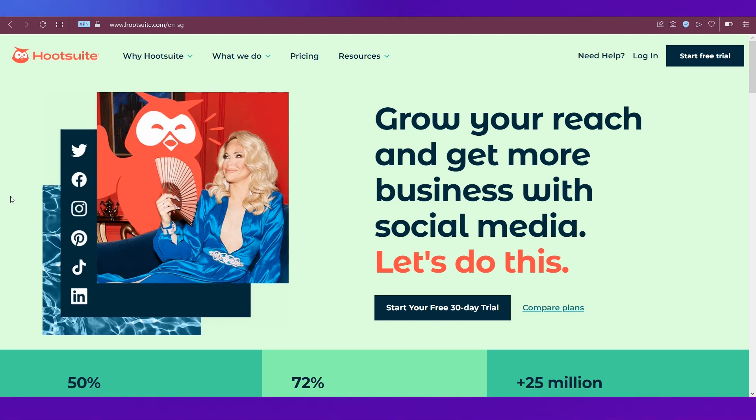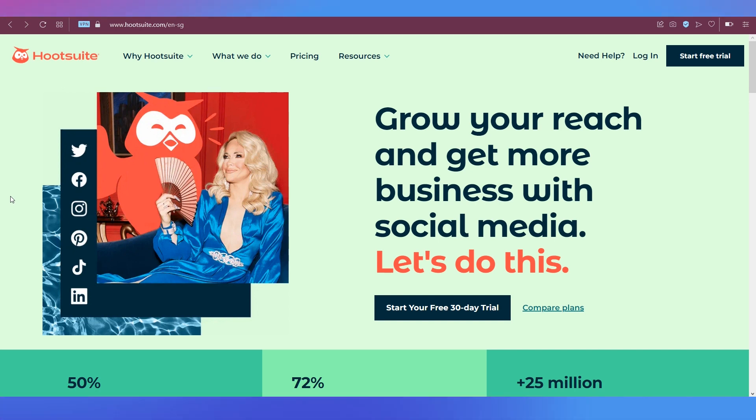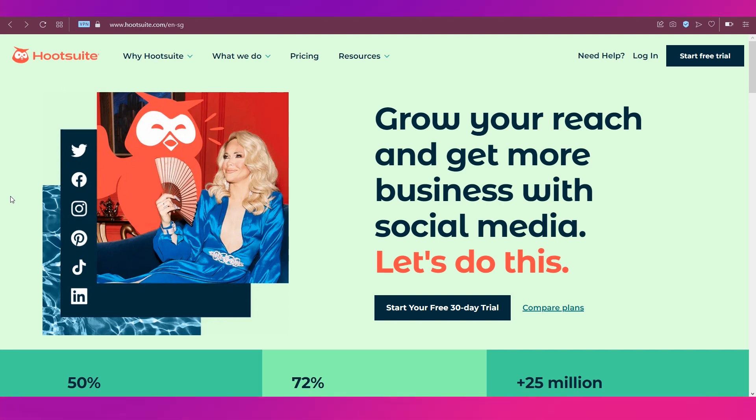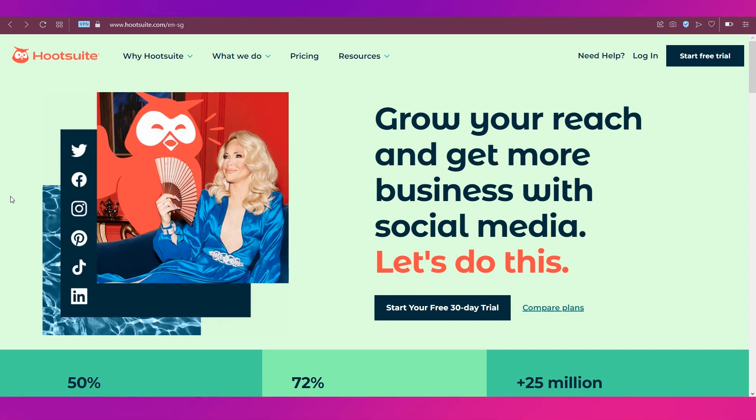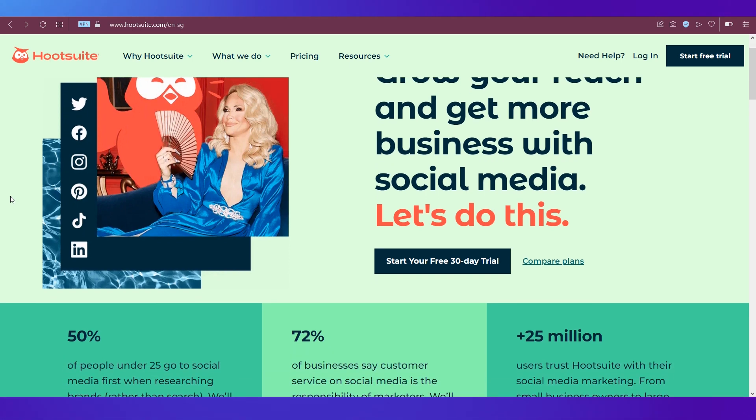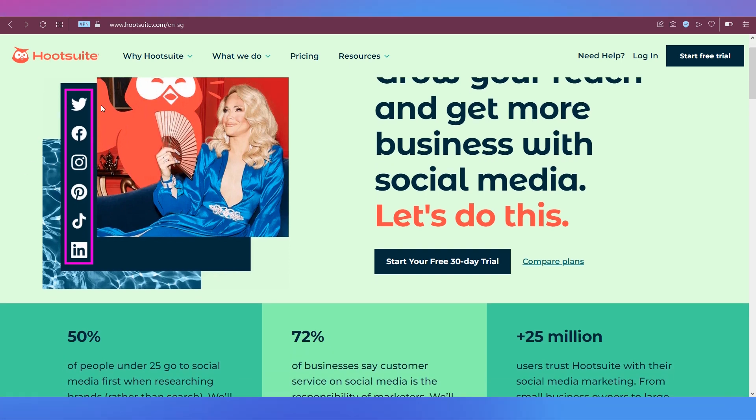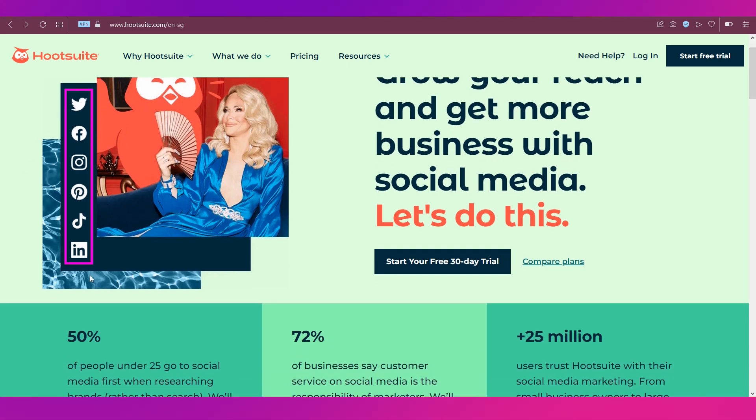That's where platforms like Hootsuite come into play. Hootsuite is basically a platform that helps you grow your reach and get more business with social media. As you can see, these are all the social media platforms that Hootsuite supports.